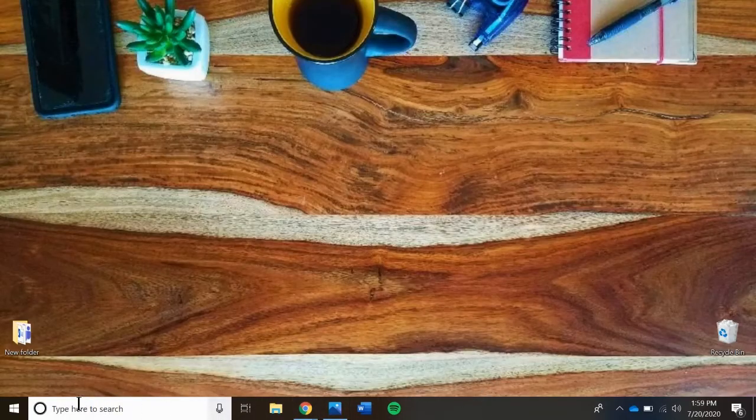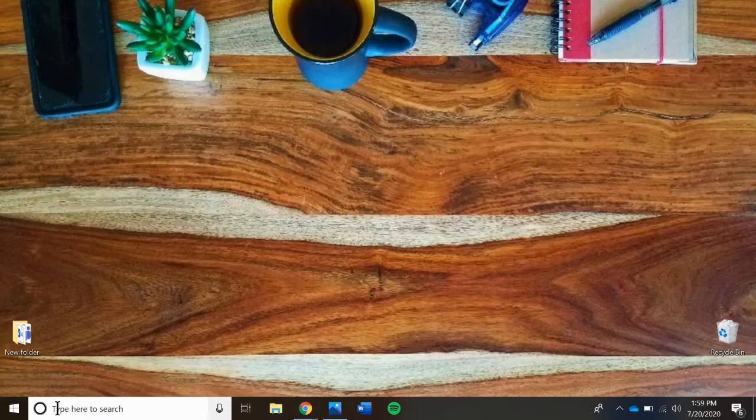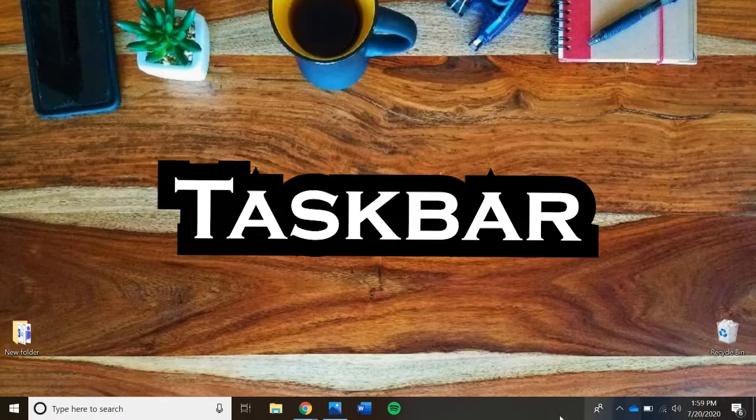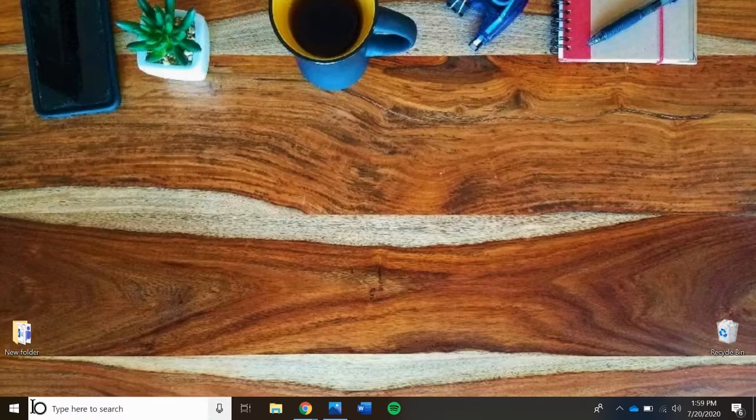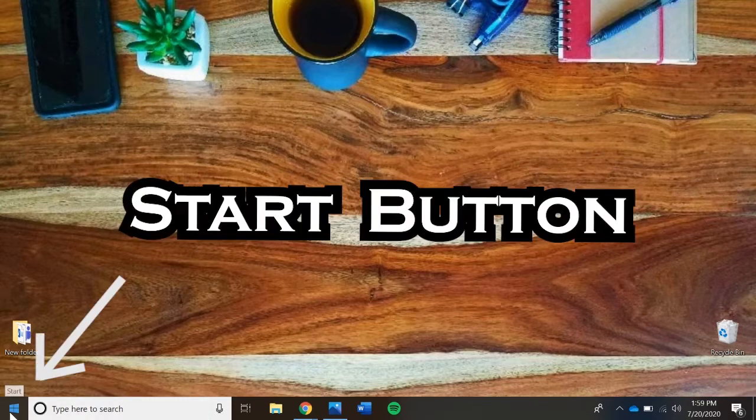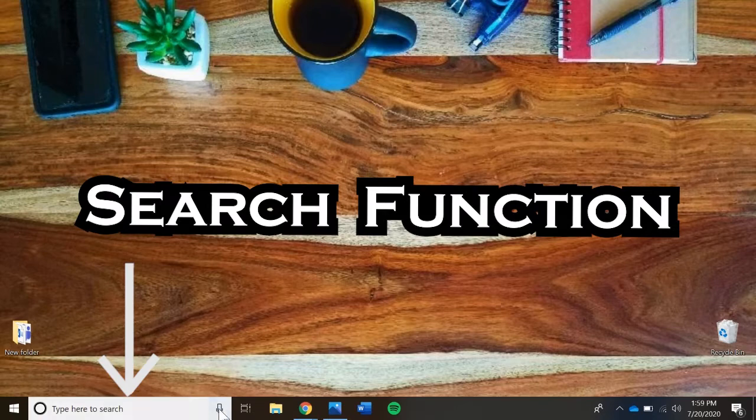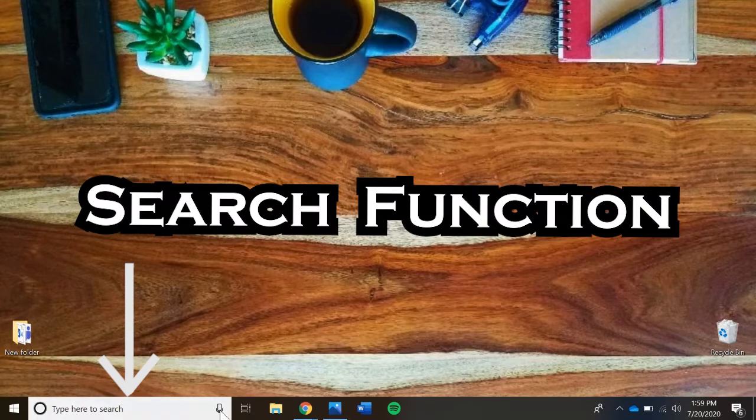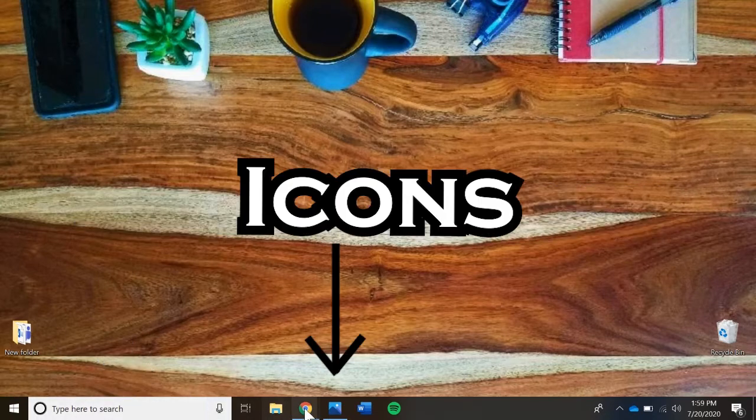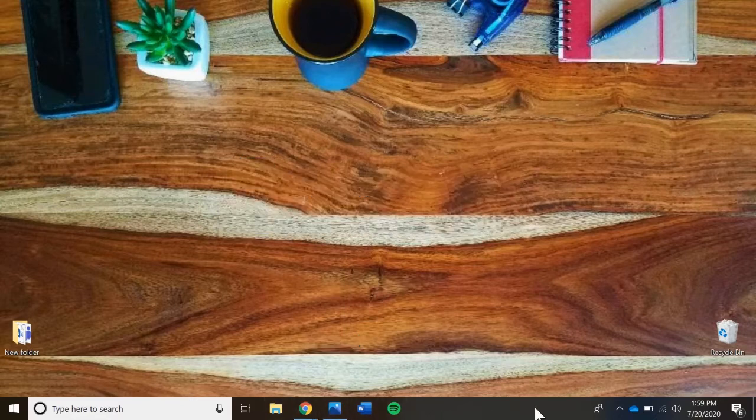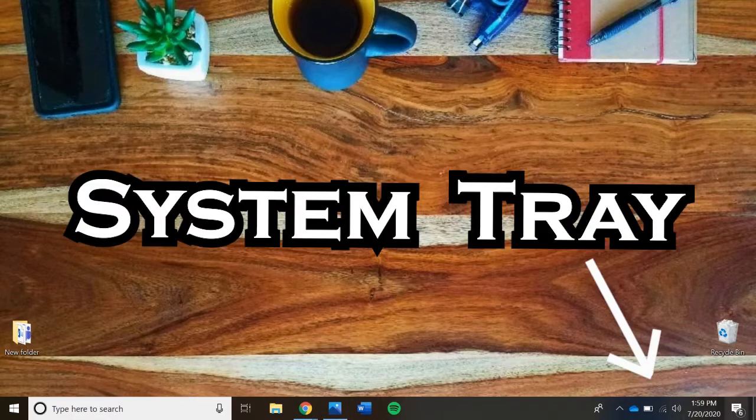On the lower edge of the desktop, you'll find the taskbar. The taskbar is made up of the start button, a search bar for programs on your computer, various icons of these programs, and the system tray.